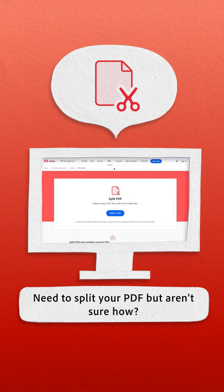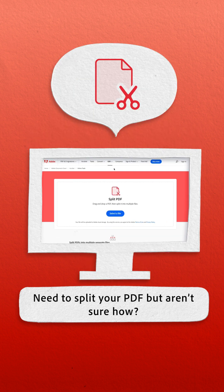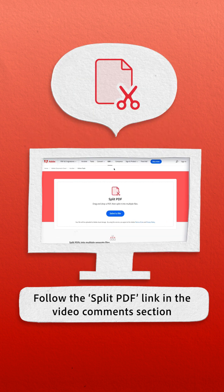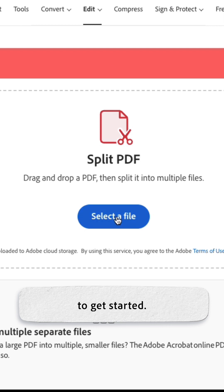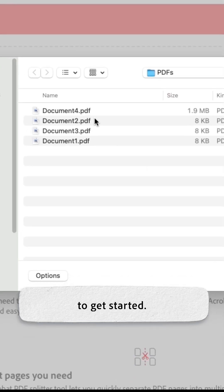Need to split your PDF but aren't sure how? Follow the split PDF link in the video comment section to get started.